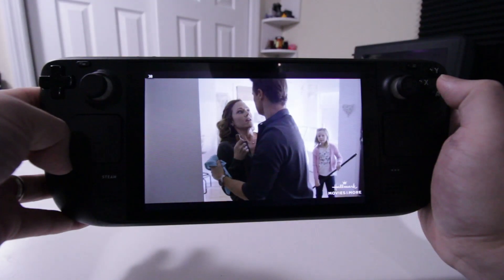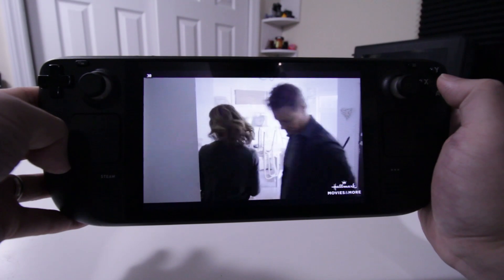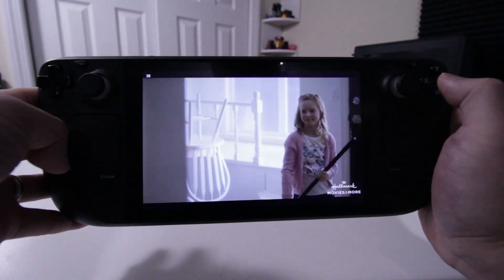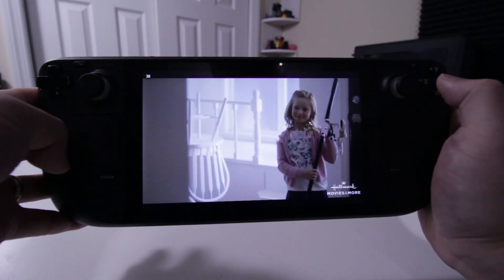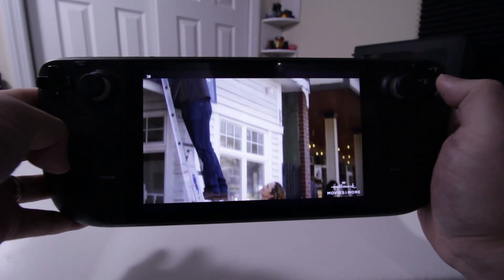So that's another way of using this, just in case you want to use this as a media station to watch movies and stuff. Plex client is very good.